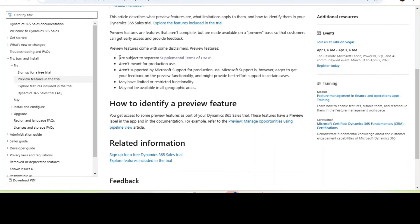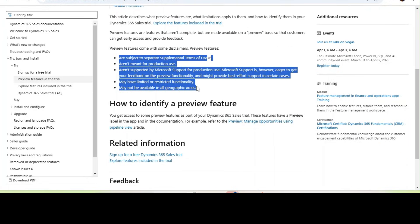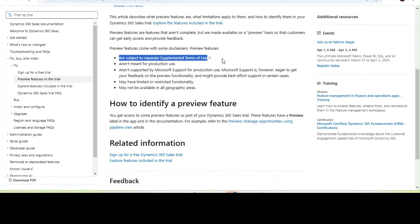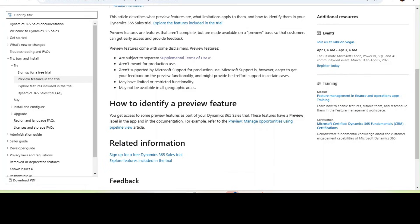Before I start showcasing it, you need to make sure that you understand the preview version terms and conditions. The first thing is that they are subject to separate supplement terms of use. As I mentioned, preview version is not meant for production use. It is not supported by Microsoft support for production use. In case if you have upgraded the production instance to a preview, Microsoft does not support it.